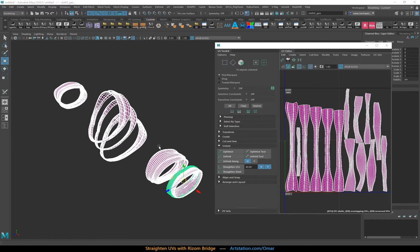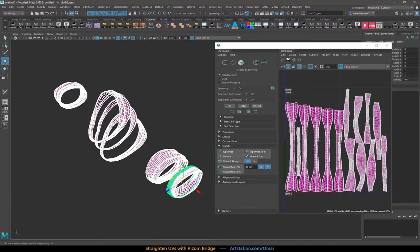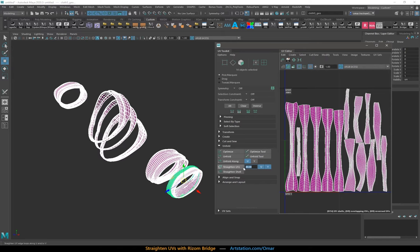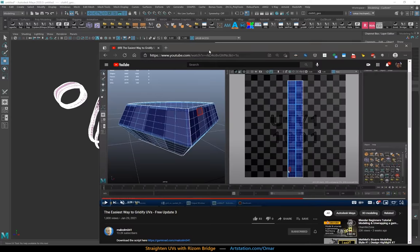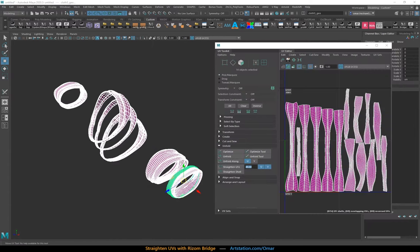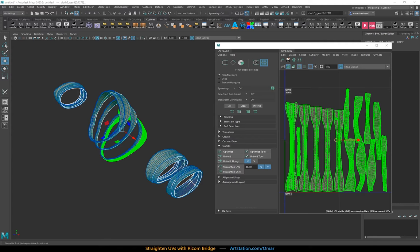This is also the case for the straighten UVs option here in Maya. And no matter what settings you change here, it will always take a very long time and usually doesn't give really good results. Although the speed is the huge issue here and Malcolm's script does a much better job. But let me show you just the native one, how that works. So with these shells selected, I will time it and I'll start the timer and click straighten UVs. There you go. Let's see how long it takes.